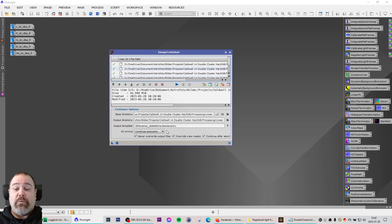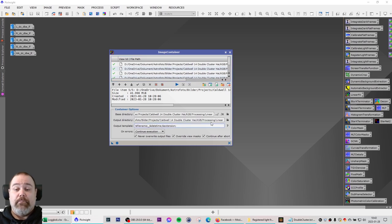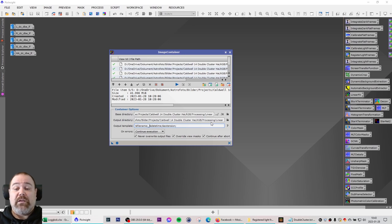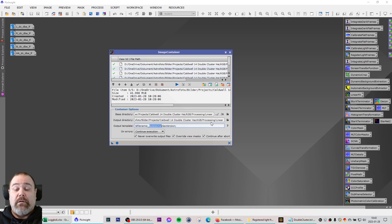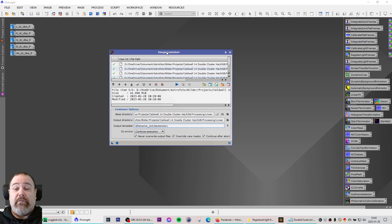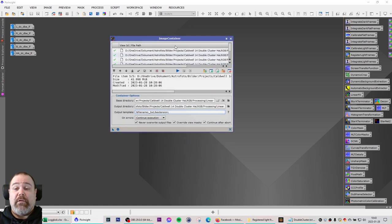You can choose what to call the files. Now this is the file name and you might want to add something, and that is default underscore date time and then the extension. In my case I want to add the BXT so that I know that it is Blur Exterminator that I have run on these files.